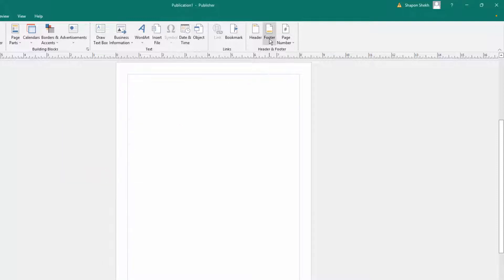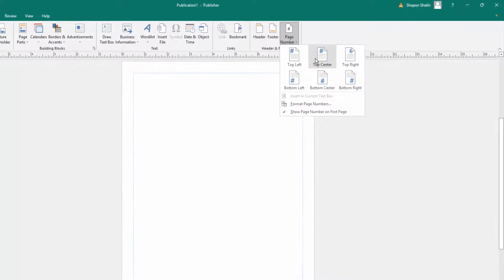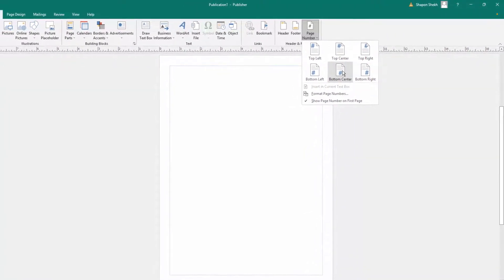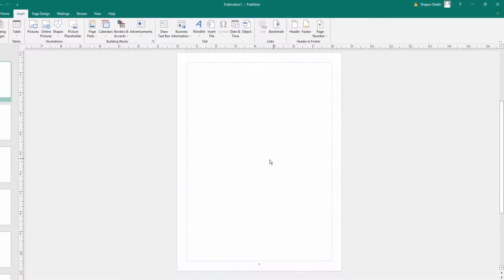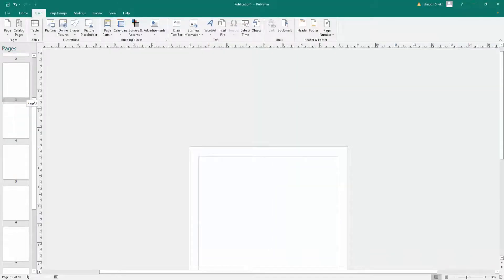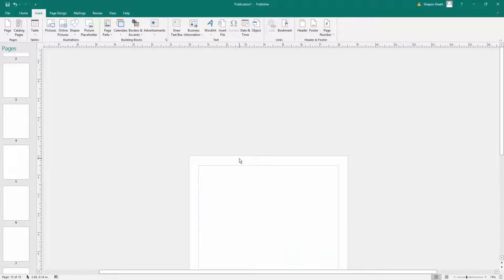Next I click bottom center to insert the page numbers at the bottom. You can see the page numbers are inserted in the bottom center — page one, then page two, then three, and so on up to page ten. Now I want to modify these page numbers with my own design.